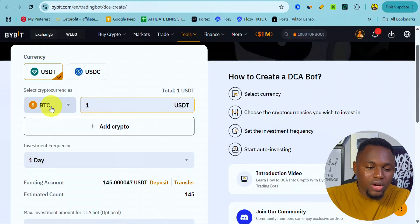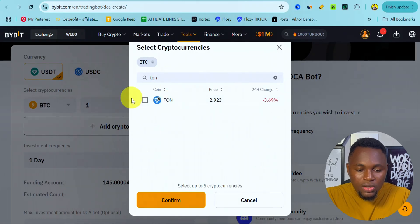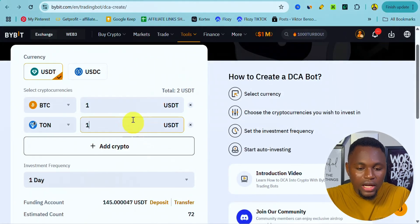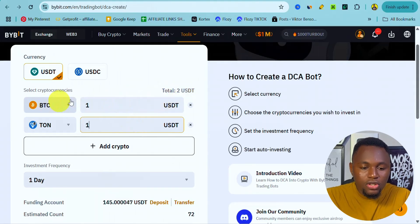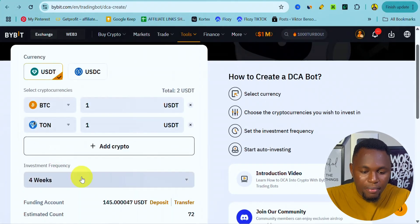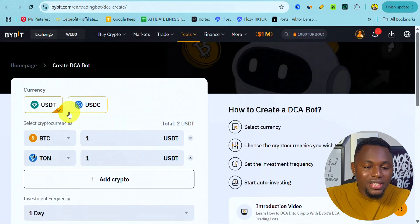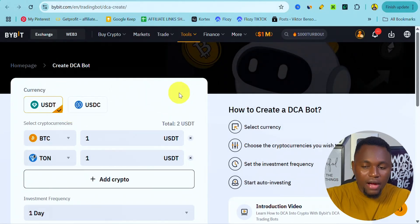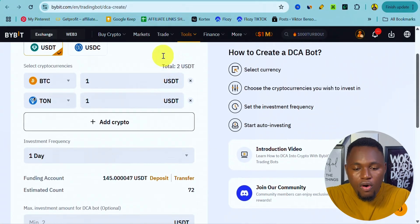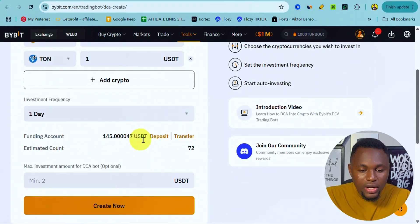You can do this for multiple crypto coins — one dollar for Bitcoin, and you can add another strong coin like TON, confirm it, and add one dollar. So that's two dollars in total, with one dollar of Bitcoin and one dollar of TON bought every day or every month depending on your frequency setting. You can set the frequency to every hour, every eight hours, or every four weeks. For one dollar, every day makes sense.